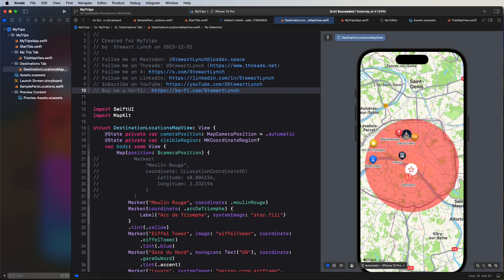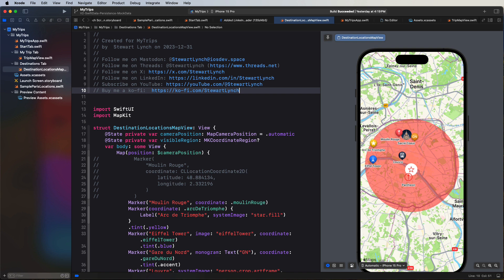An application really isn't much use if it requires you to enter the same information each time you launch the app. What we need to do is add to our application is a way for us to be able to save the destinations that we want to visit, along with all of the locations that you want to visit at that destination. So in our example that we worked on in the last episode, that would be the destination name, the center coordinate, and the region. And for individual locations to visit, we should have the name and coordinates of each of the sites so that we can reproduce the markers.